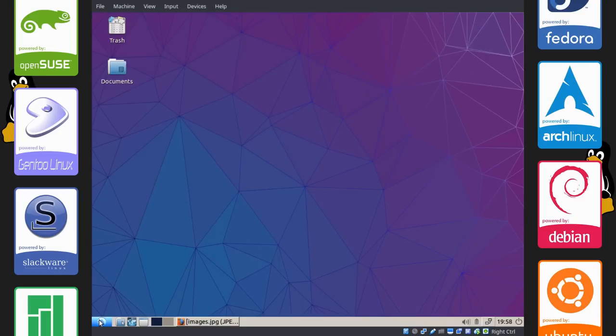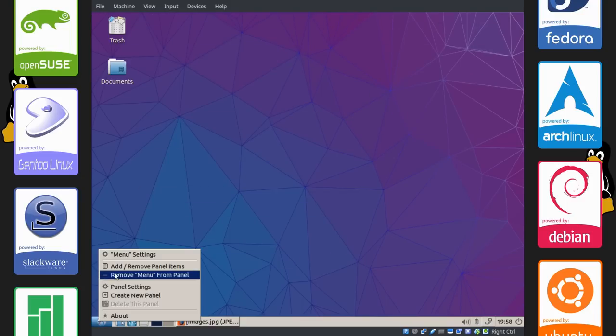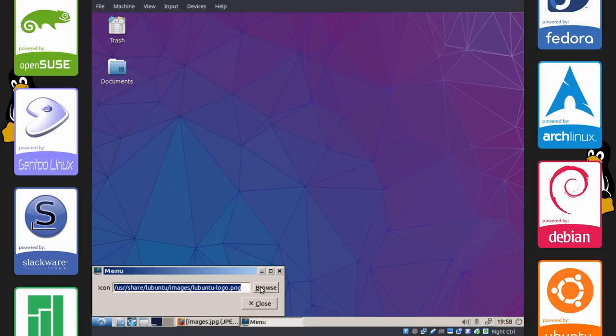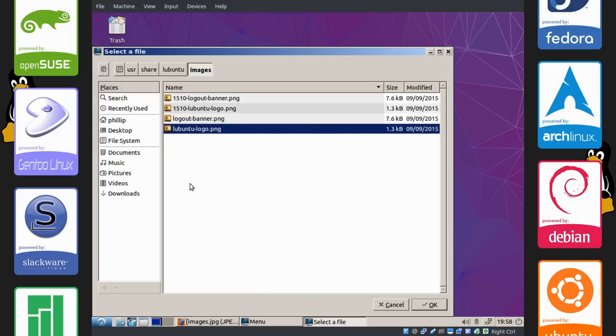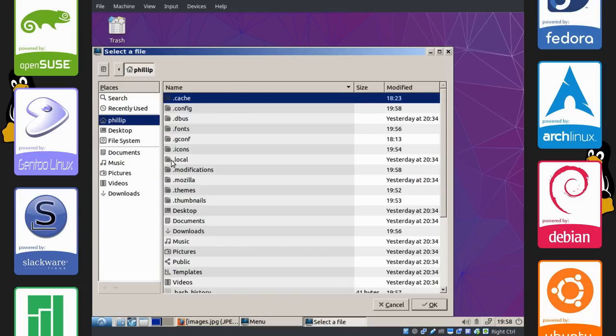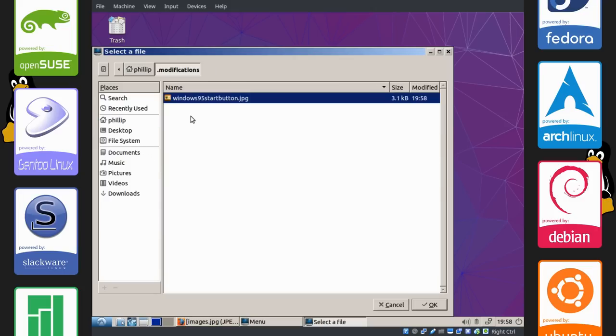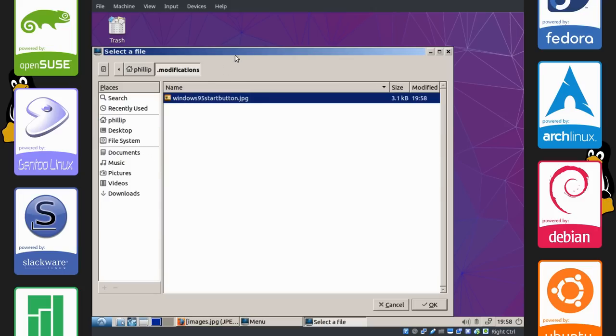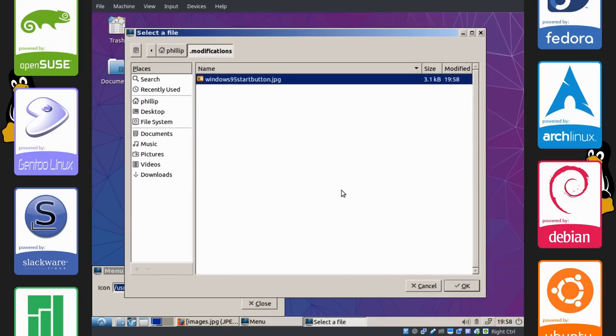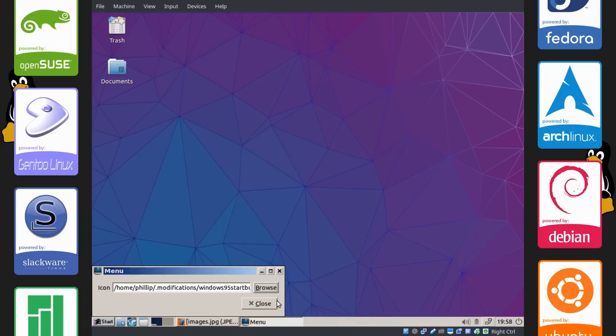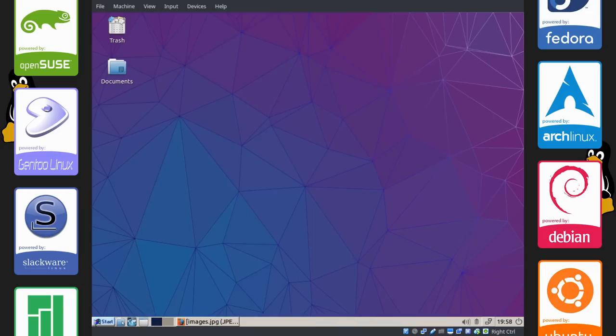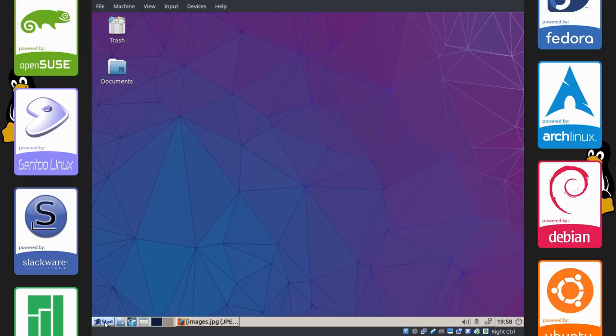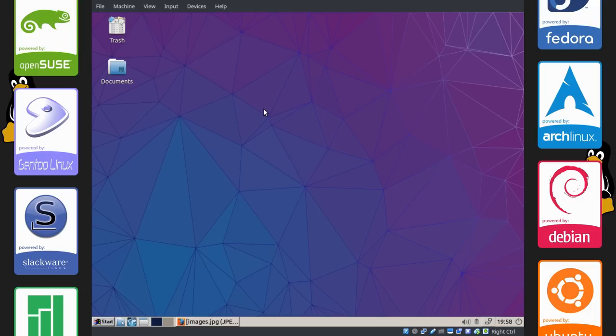Now right click on the applications menu icon, go to menu settings, browse, and navigate to that directory where your start button is. Close. And now you can see the start button is now from Windows 95.